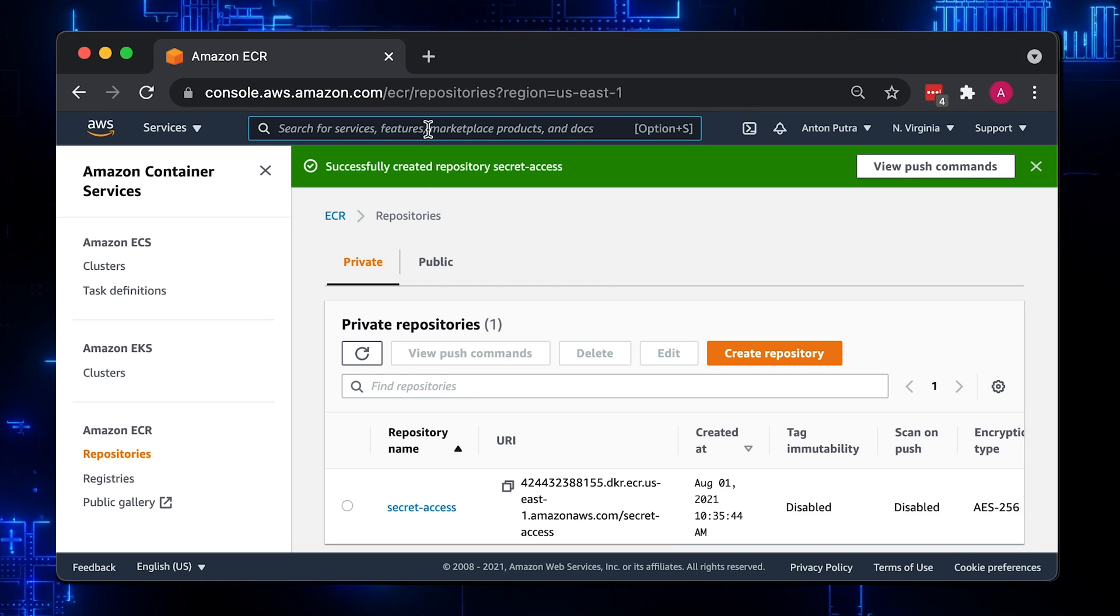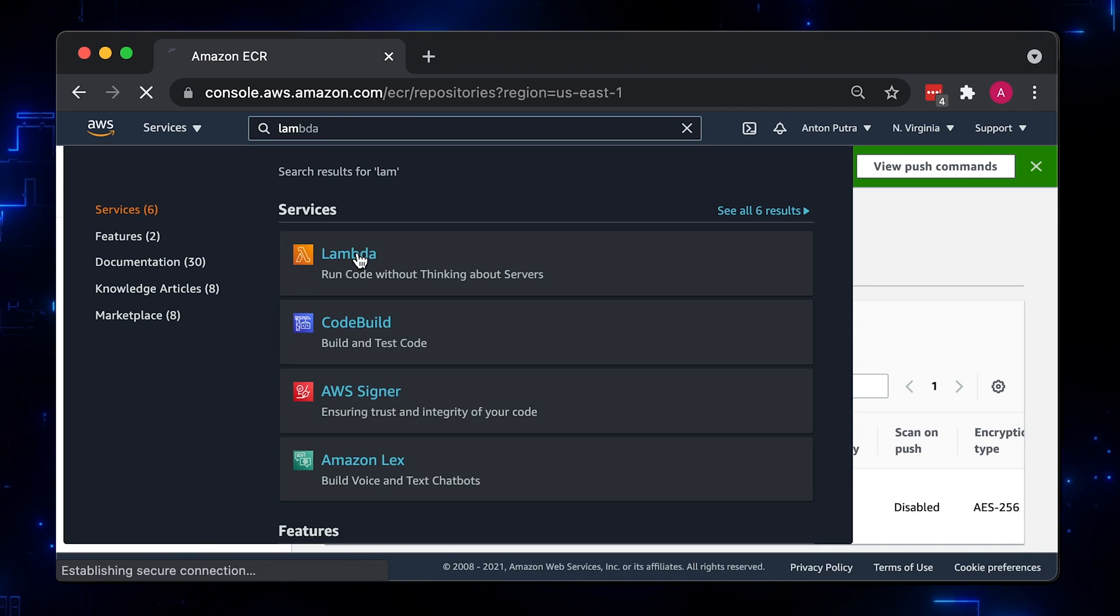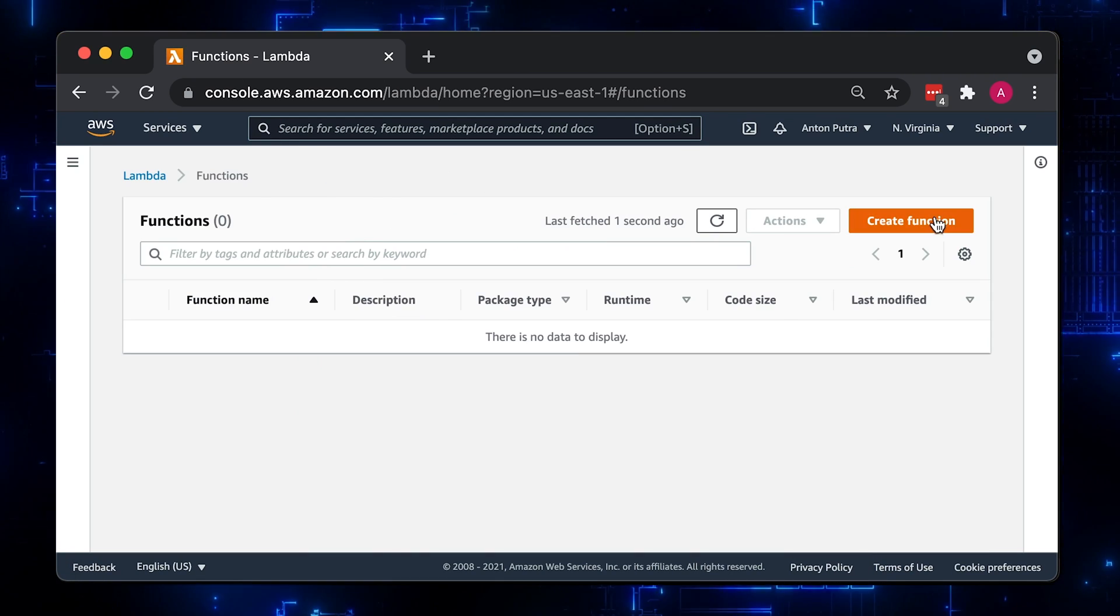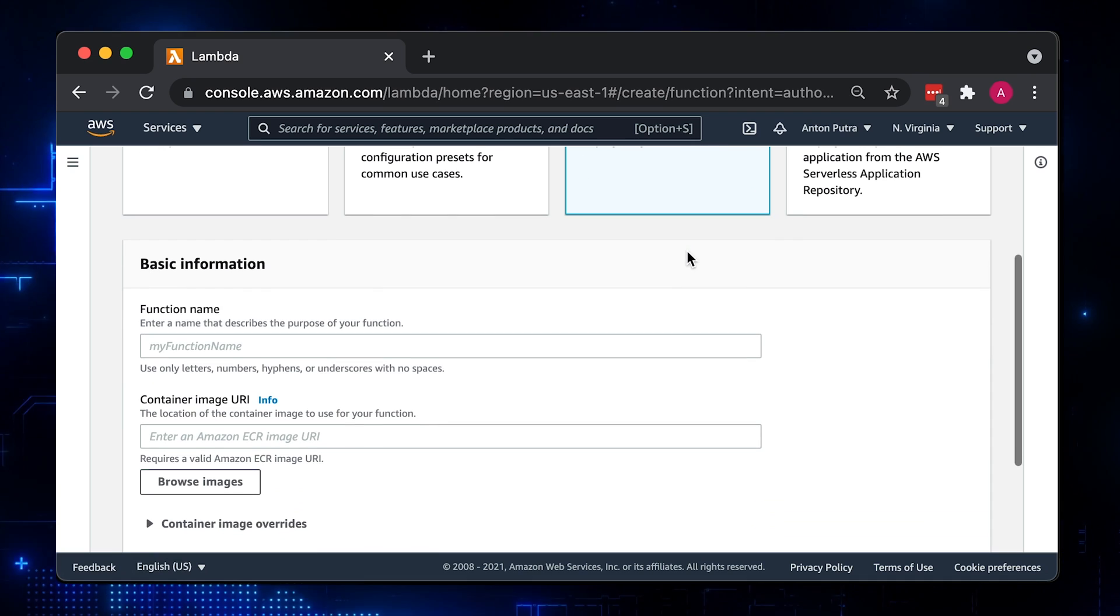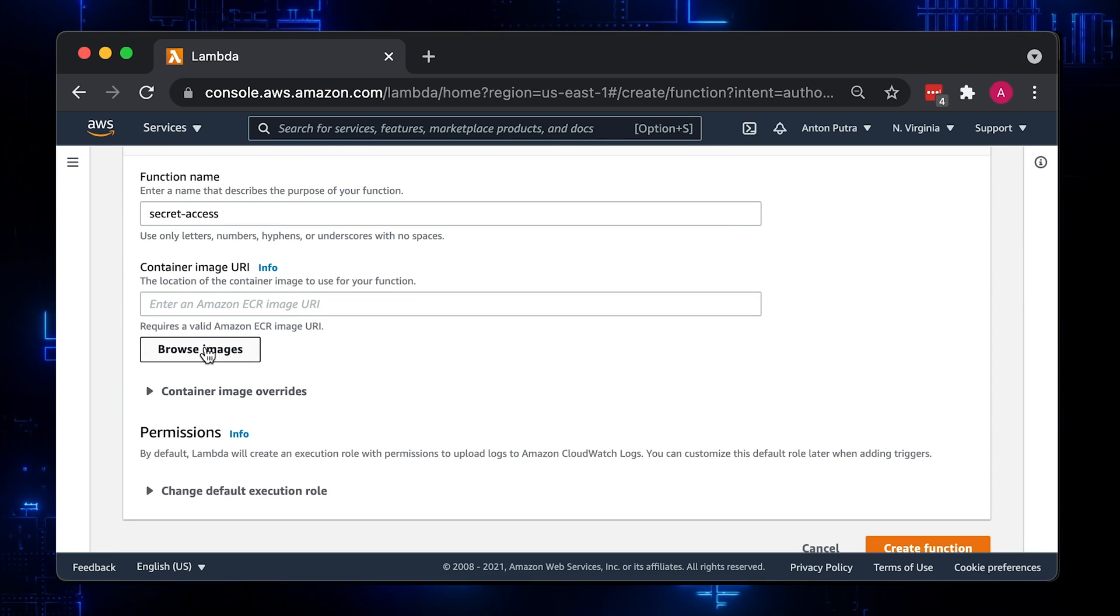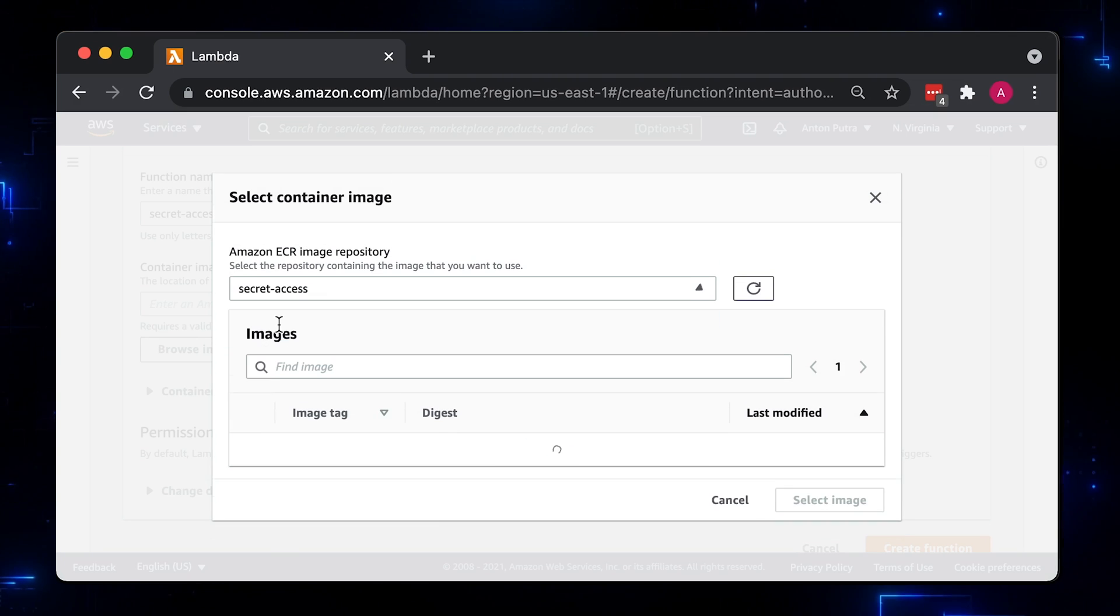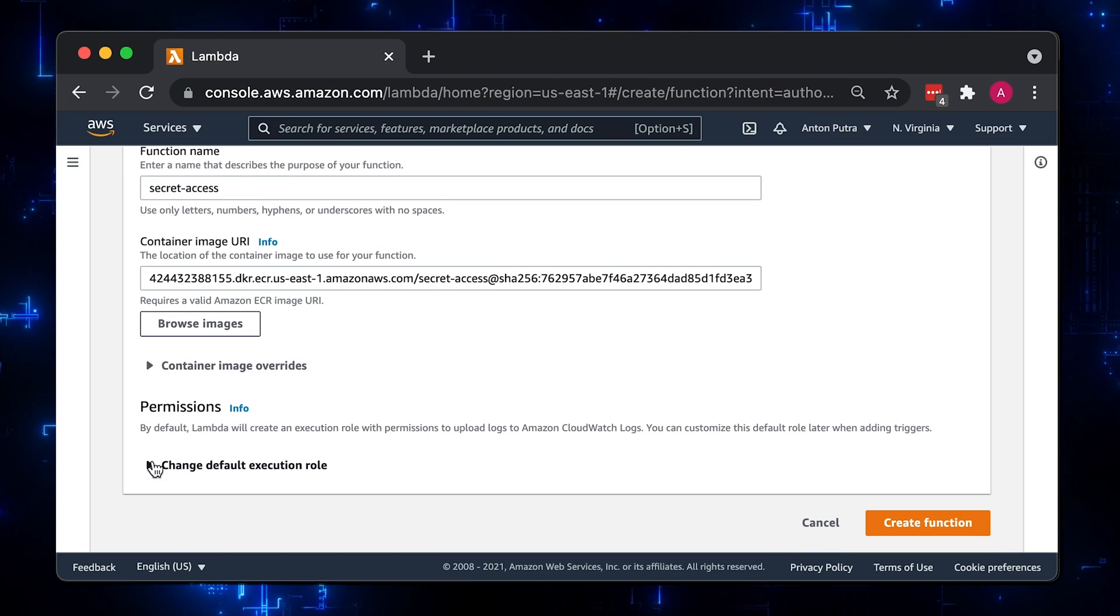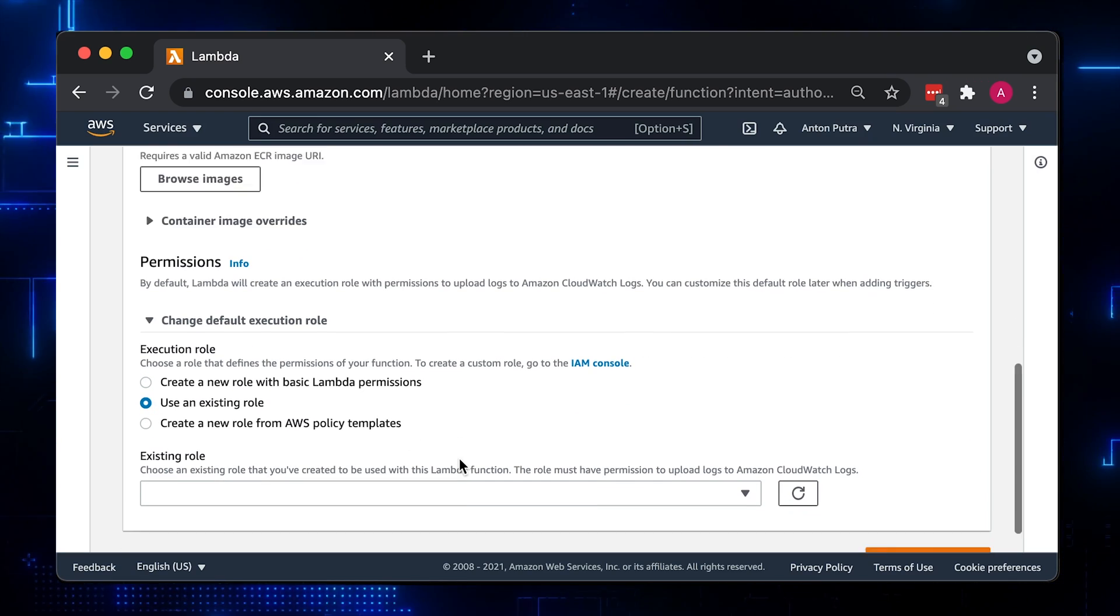Now we can create a Lambda from the Docker image. Select container image, then find the one you just uploaded in the ECR repository. Don't forget to select IAM role, otherwise AWS will generate one for you.